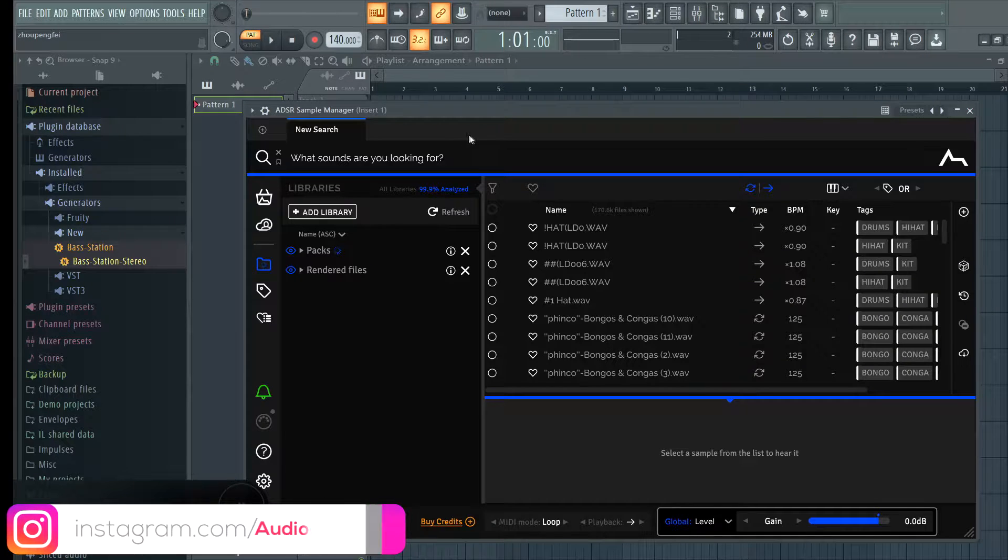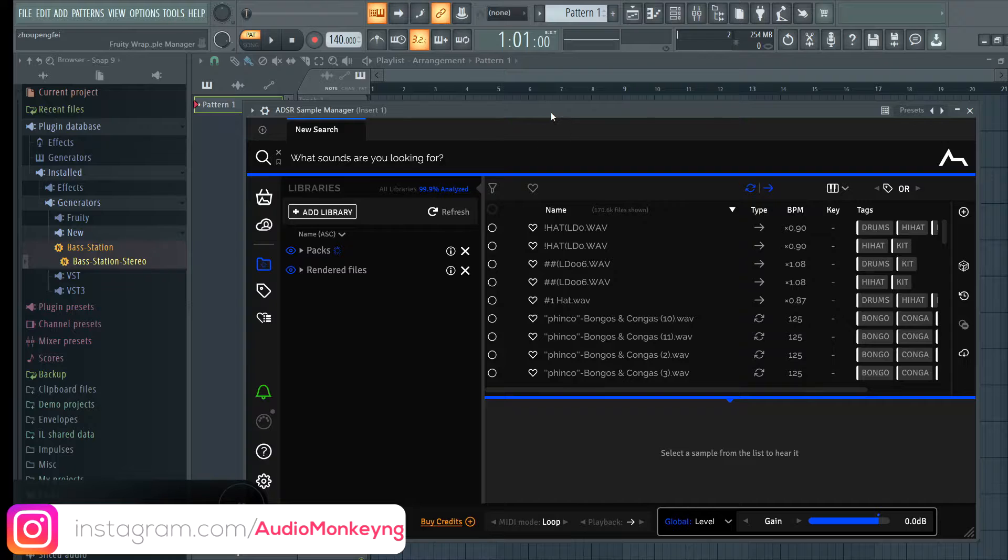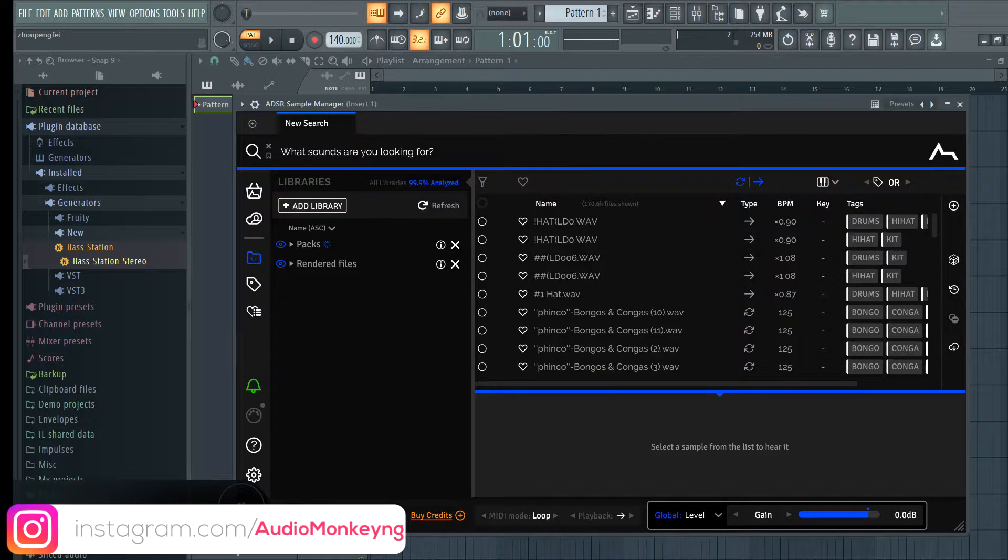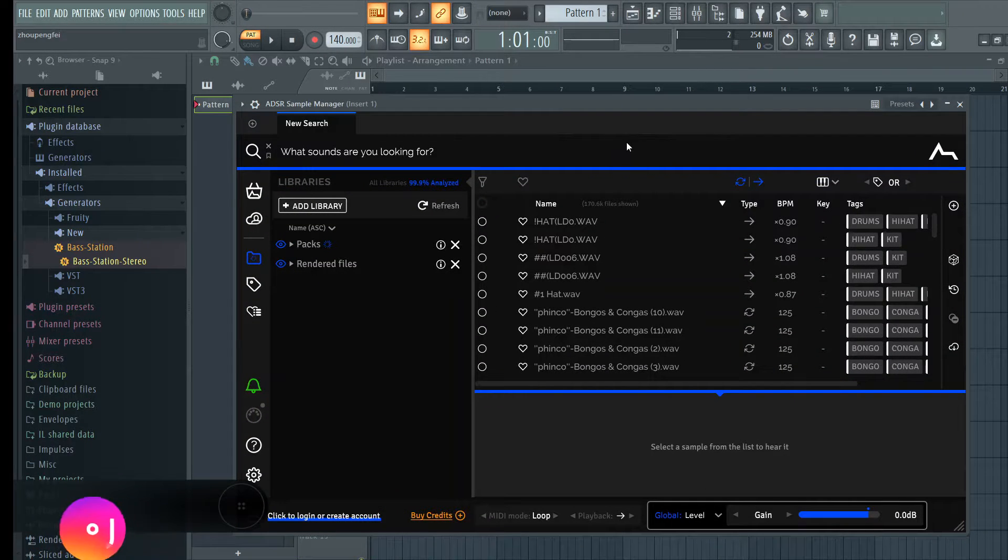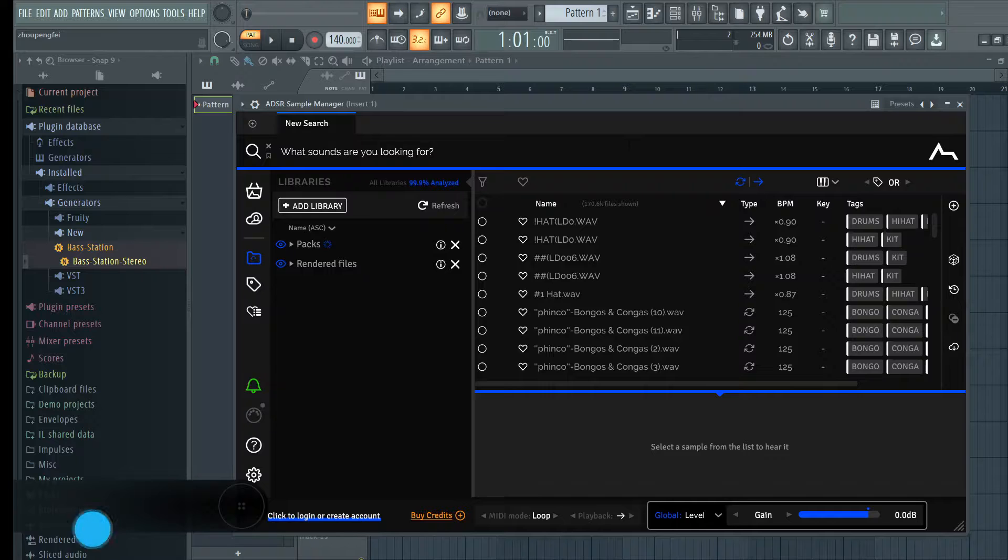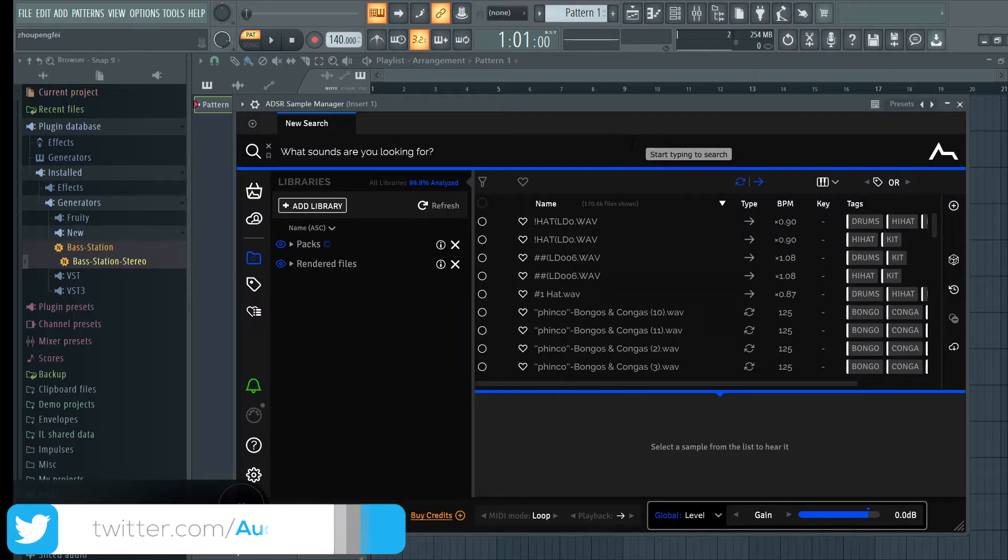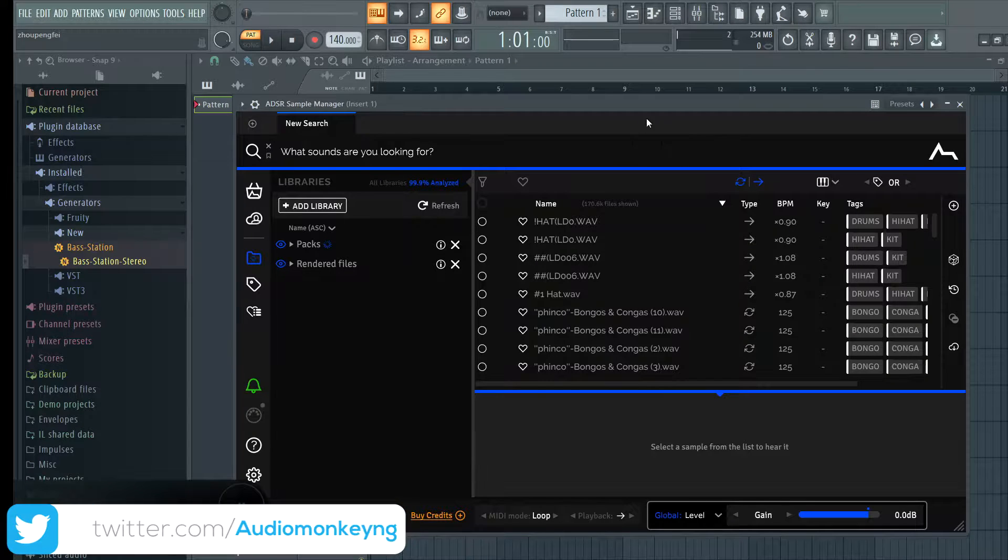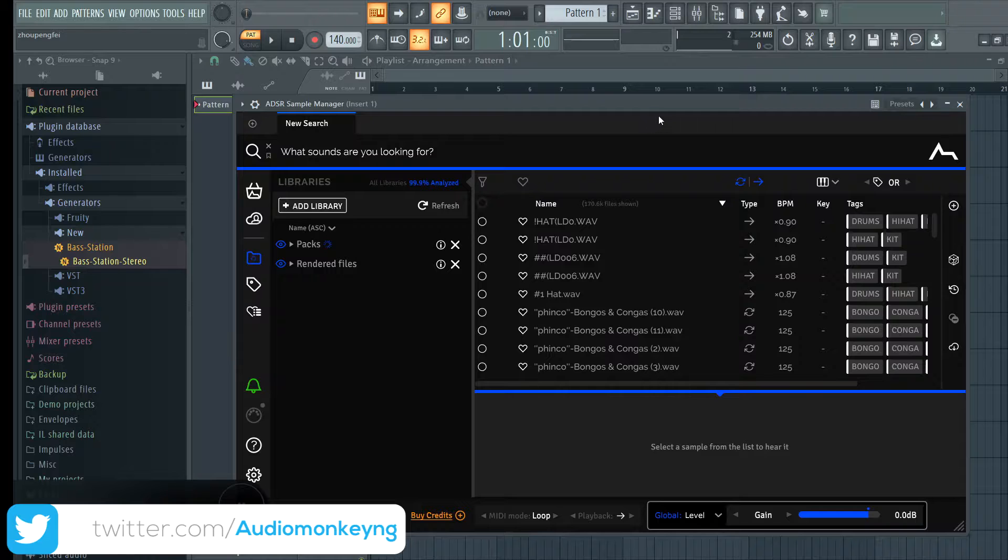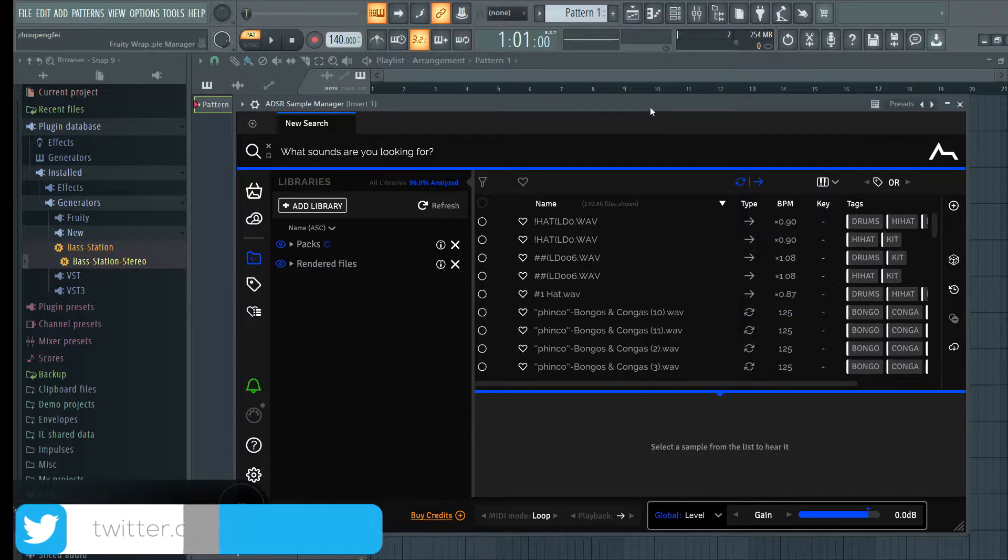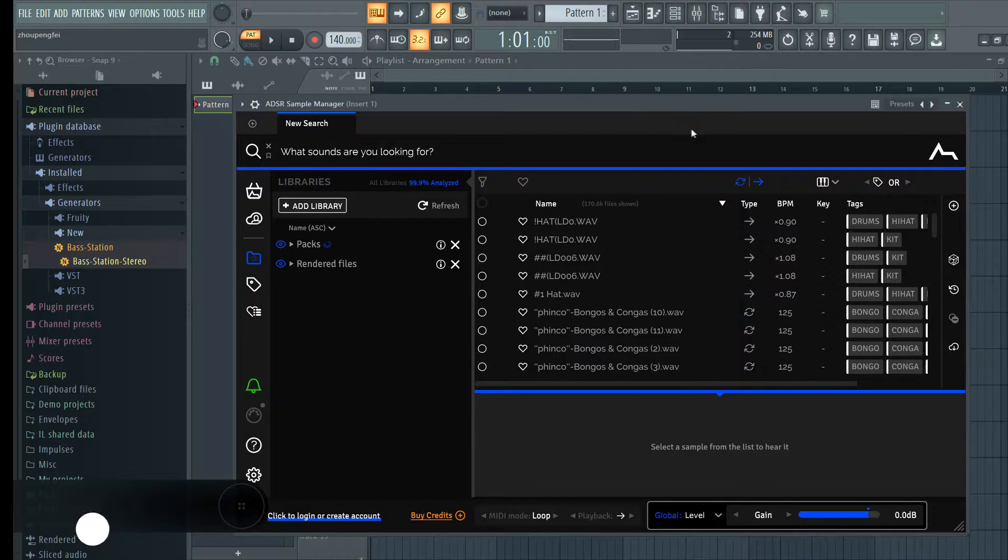Hey guys, welcome to my page. I'm Audio Monkey and today I'm going to be talking about ADSR Sample Library Manager. If you're new here kindly hit the subscribe button and turn on the notifications bell. I drop Afro-based tutorial videos and also general music production related videos.